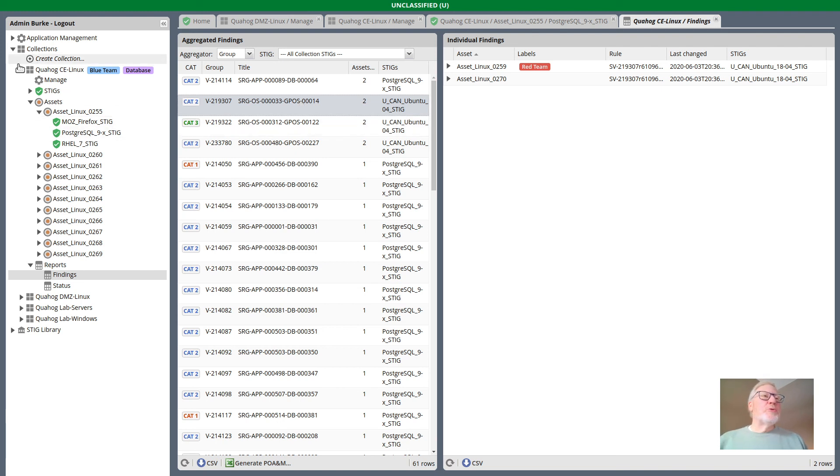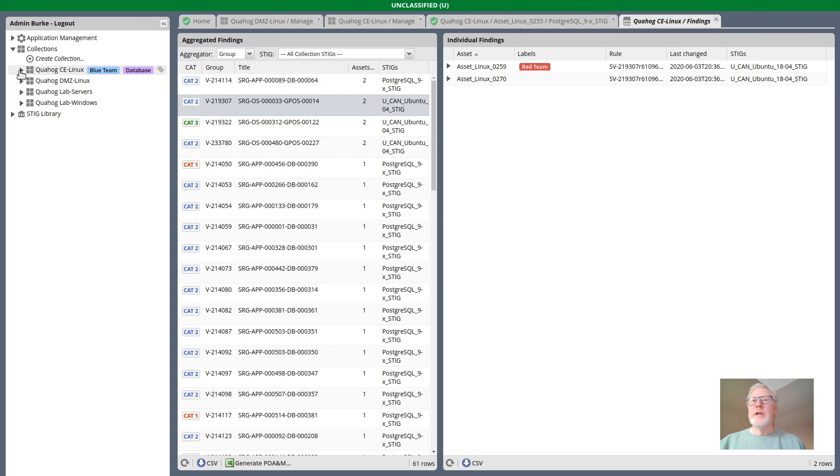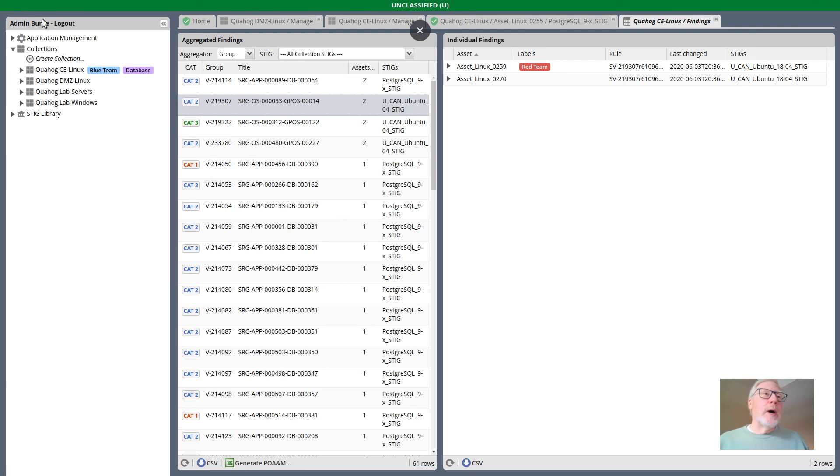So in the interest of being brief, that is the preview of the label feature. We hope you find it useful. This came from community request and community feedback, and we're looking forward to additional feedback on where this feature could be enhanced and used elsewhere in the UI. Thanks for watching and until next time.